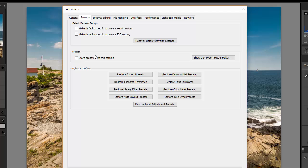Once that opens up you make sure you're on the presets tab up here at the top. Make sure that this check box where it says store presets with this catalog is unchecked and then click on the button that says show Lightroom presets folder.